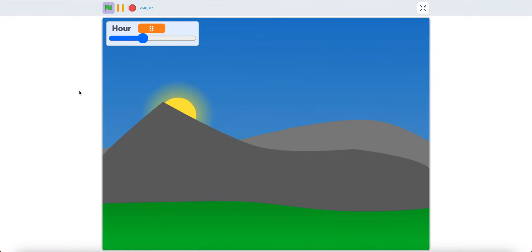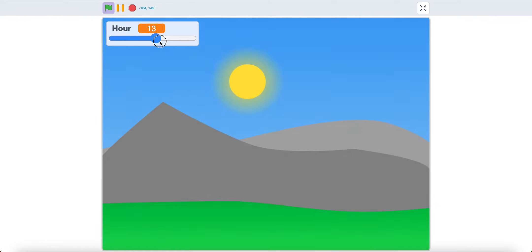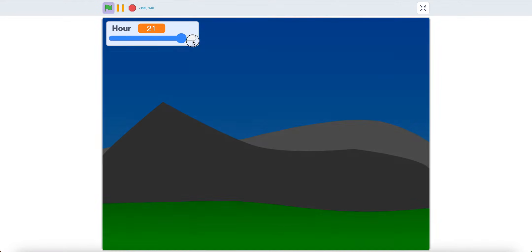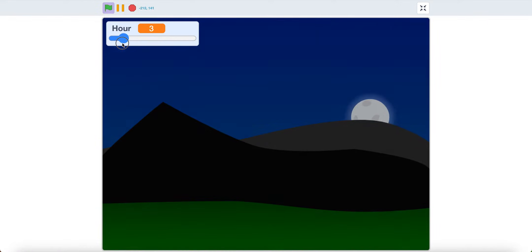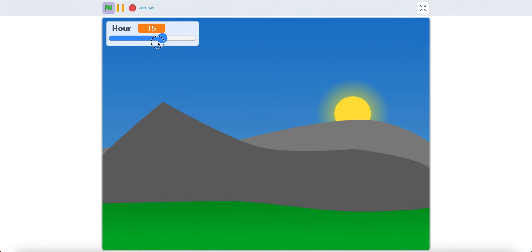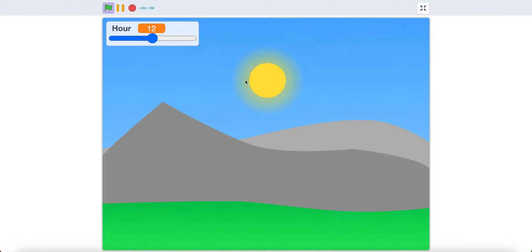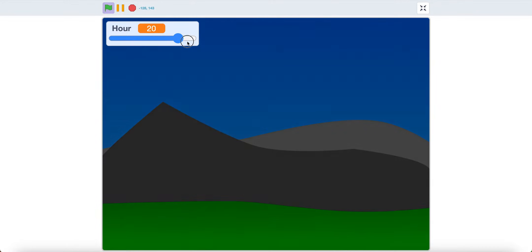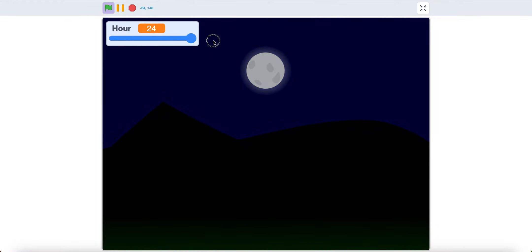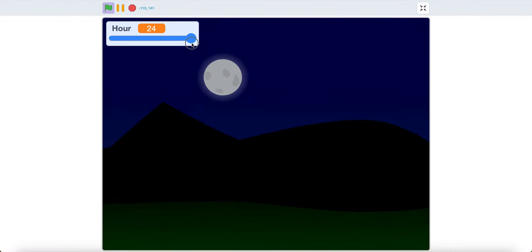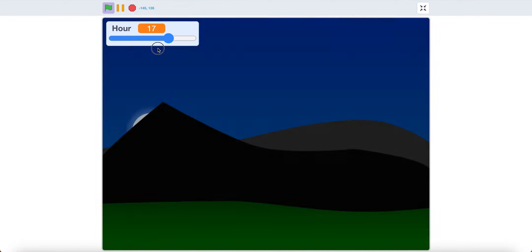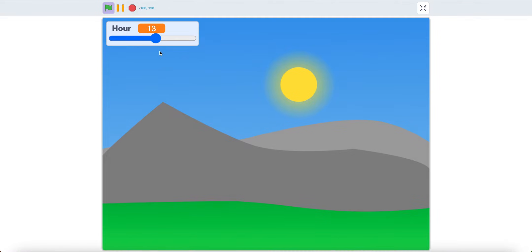Hello, today I'll show you how to make a day and night cycle in Scratch. As you can see, you can change the time which will then change the sun's position. And depending on if it's the moon or the sun, the brightness will change. So let's get started.